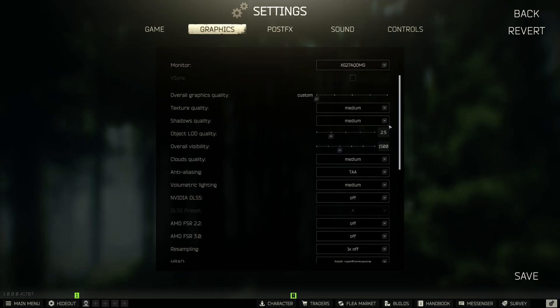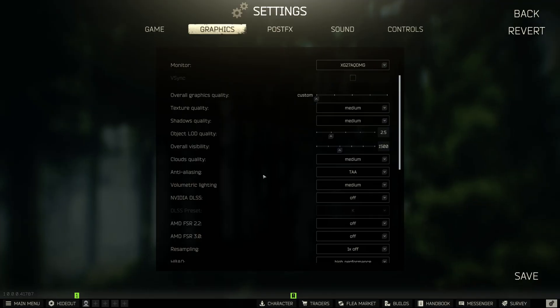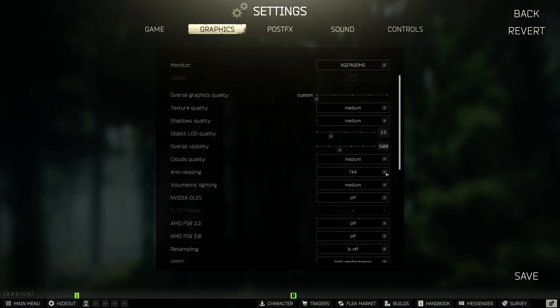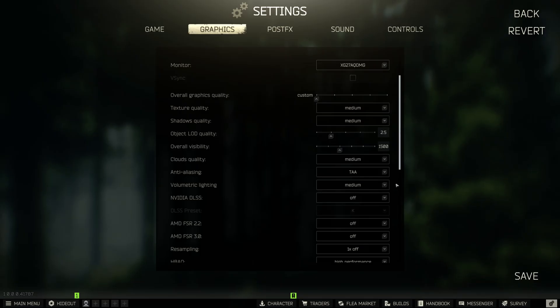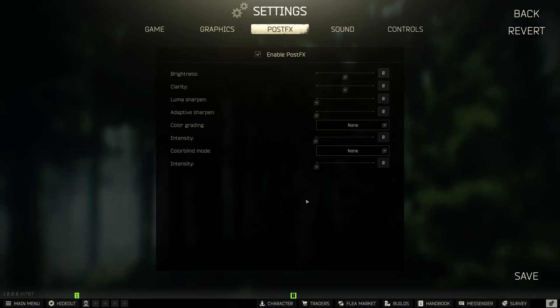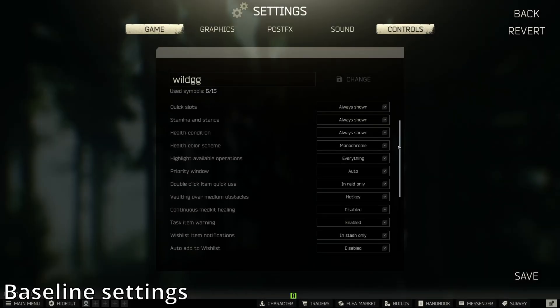So if you see anti-aliasing come up in comparison, I'm only comparing off, FXAA, TAA, and TAA High against each other, and all the other settings will not change. Lastly, we have post effects — as of this morning, BSG removed saturation and colorfulness, but these will still be present in the comparison as I recorded it before. I hope this is current for the latest patch.